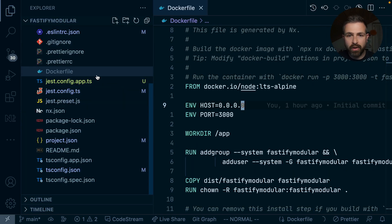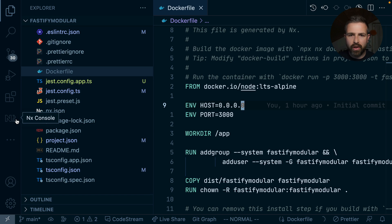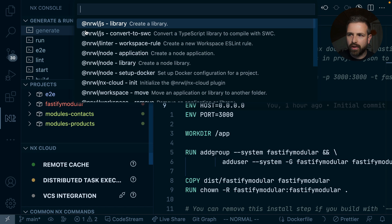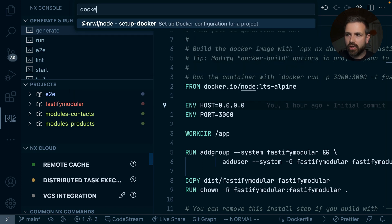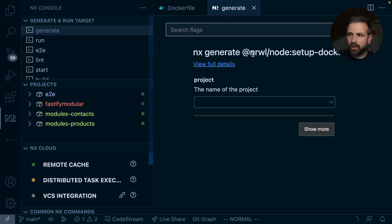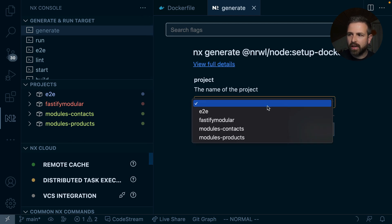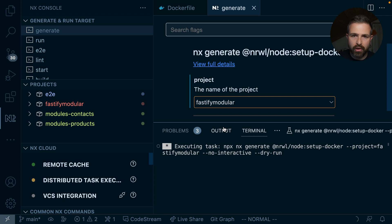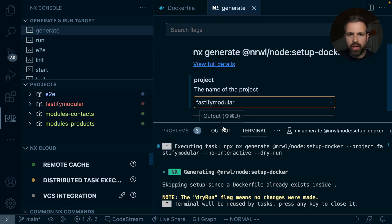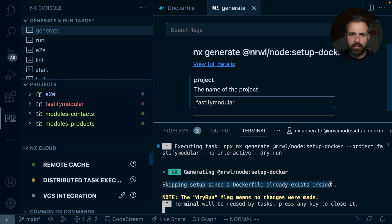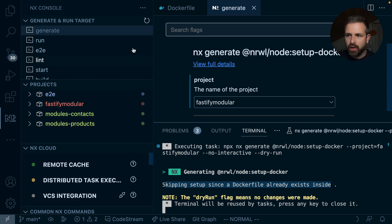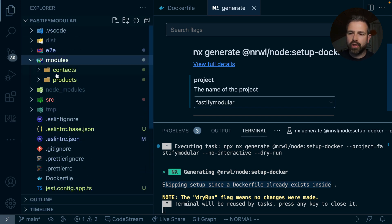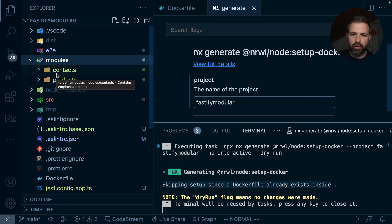Now, if you don't have Docker setup in your case, because you didn't opt in for it initially, there's also a generator that allows you to generate it just right out of the box. So you can again use NX console, or if you know the command directly, then just search Docker. And so there's a setup Docker command directly on the @nrwl/node package, where you can say, generate me a Dockerfile for that Fastify modular application. And it would just go ahead and create it. Now in this case, it skips it because it is already present in my application.